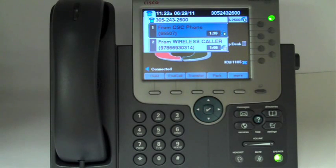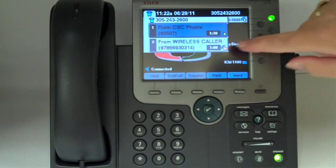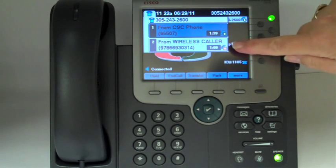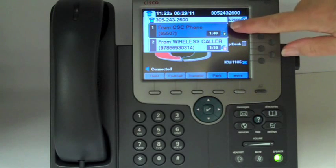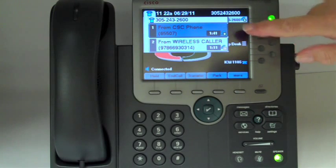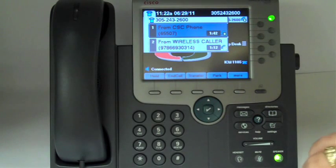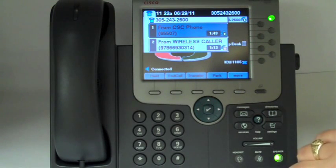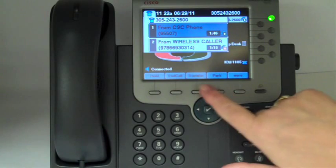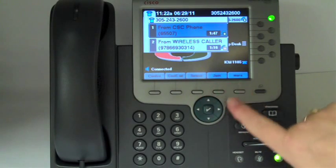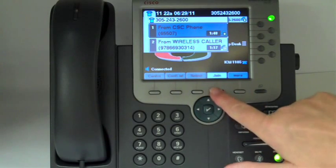From an active call — here we have one call that's on hold and this is our active call. With our active call, press the join button. We have to press more and then join.